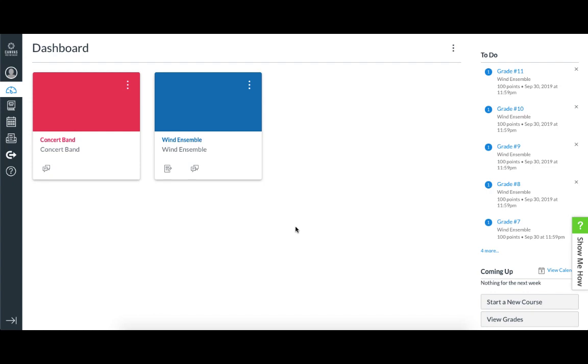With these assignments, you will be able to configure the Sight Reading that will be generated for your students to your needs, and your students will be able to launch these assignments directly from their Canvas accounts.